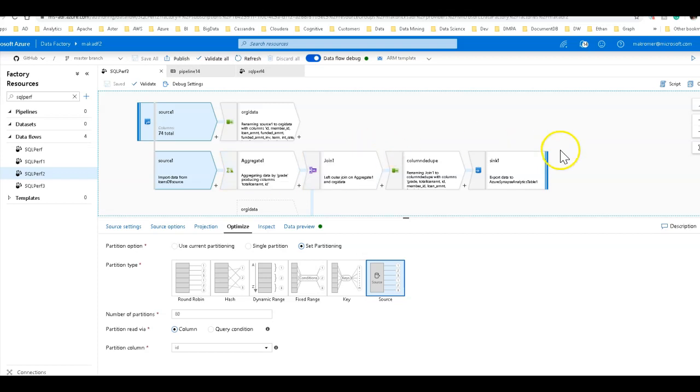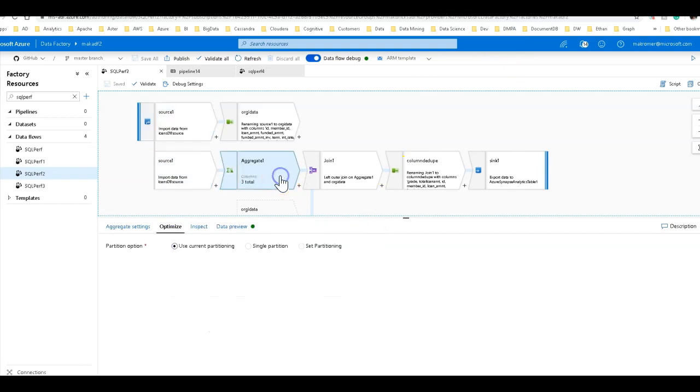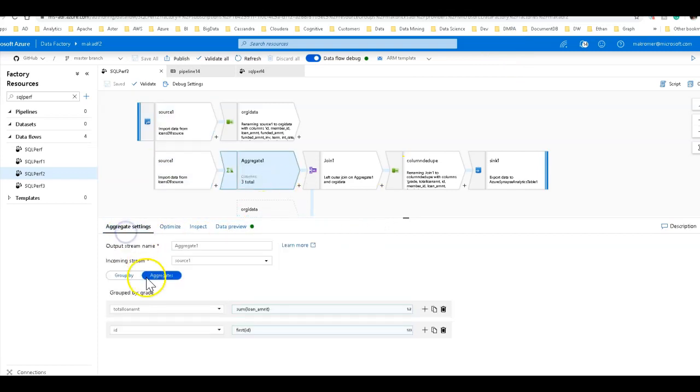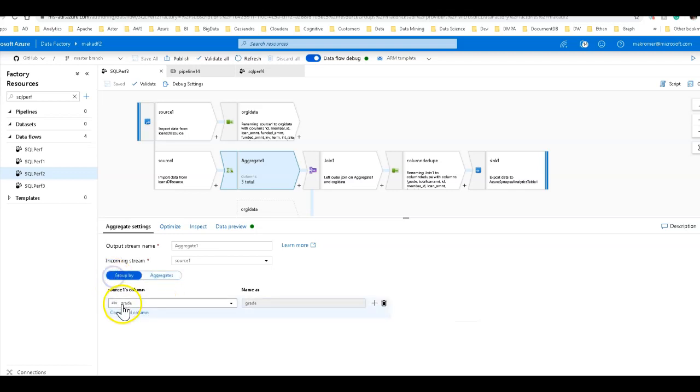So I've added an aggregate in which I am going to group by grades. So grade is the grading of the loans. So there's like A, B, C, D, etc. So we're going to group by those grades.